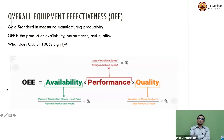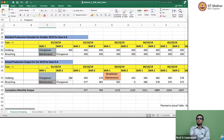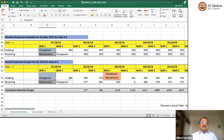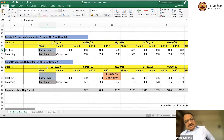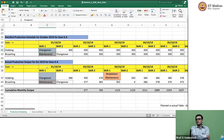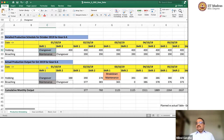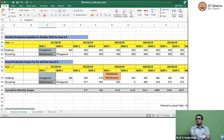Since we do not have hours, we only have shifts, we can count shifts — it does not matter. We can say number of shifts planned minus number of shifts lost divided by number of shifts planned. You can say one shift is 8 hours, but it will get cancelled because the numerator and denominator. So you can just count number of shifts. Number of shifts planned minus number of shifts lost divided by number of shifts planned — that should do the job.